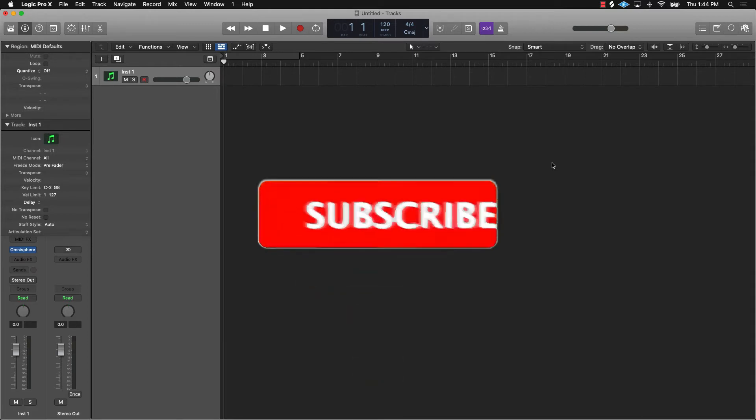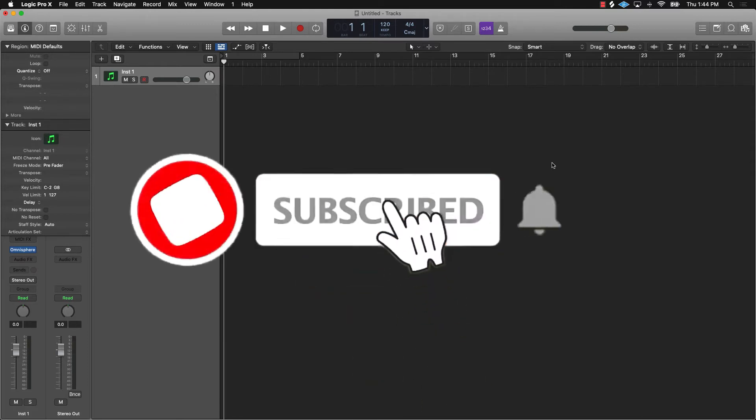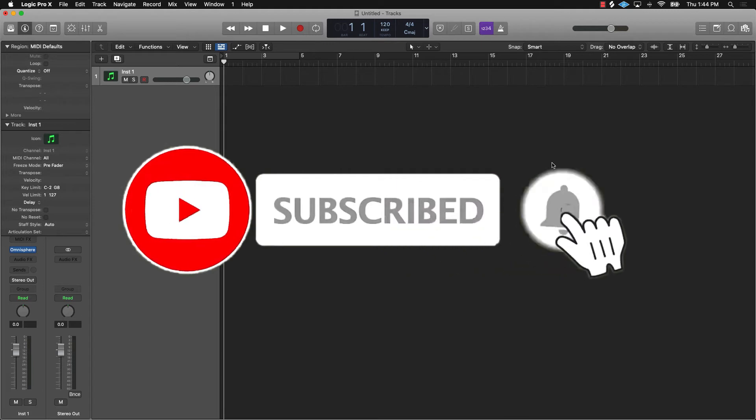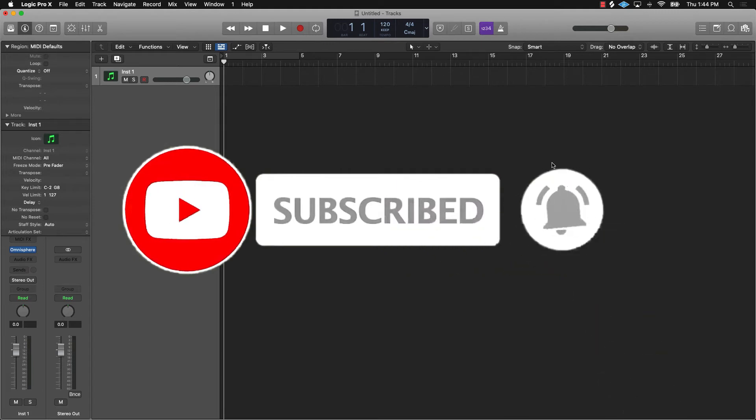If you're new to the channel, please make sure you hit those bell notifications and subscribe so you know when we're going to post.